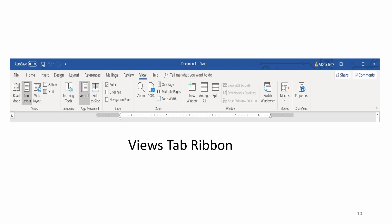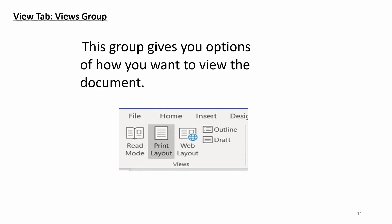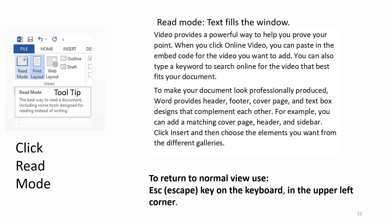View tab. Views group. This group gives you options of how you want to view the document. Click Read mode.